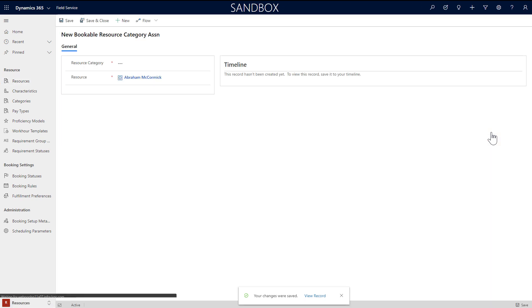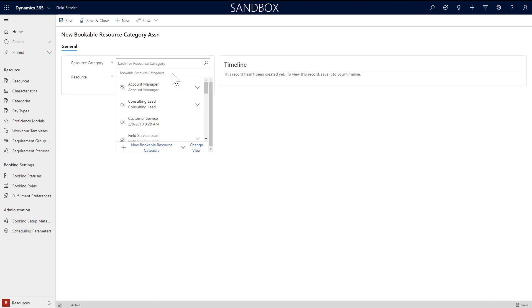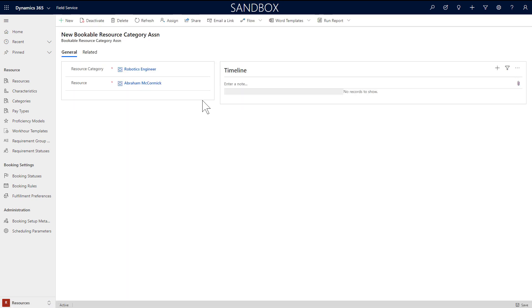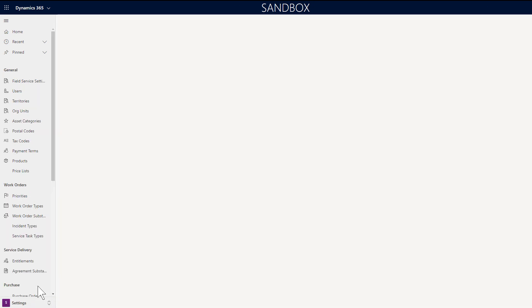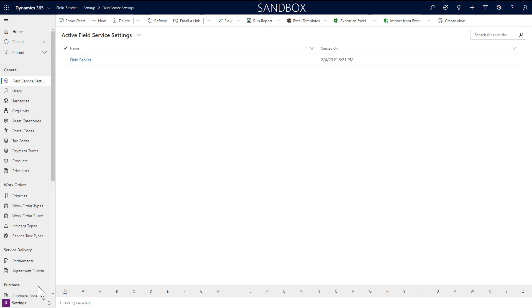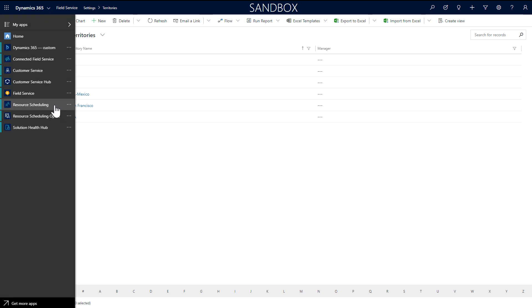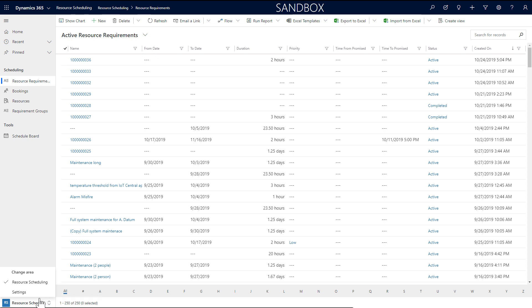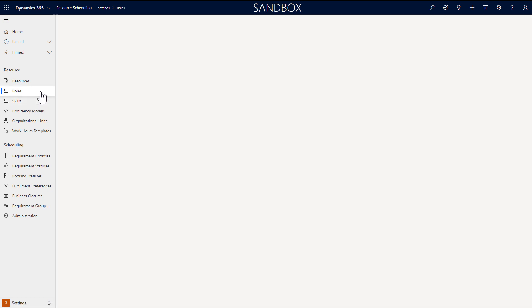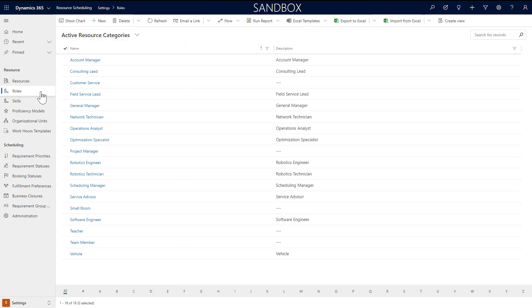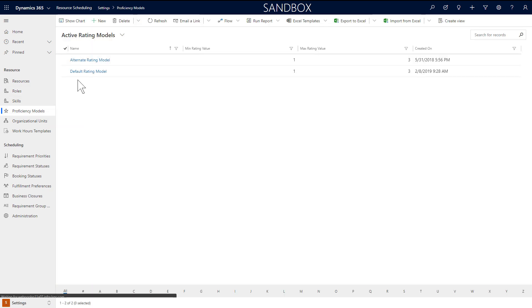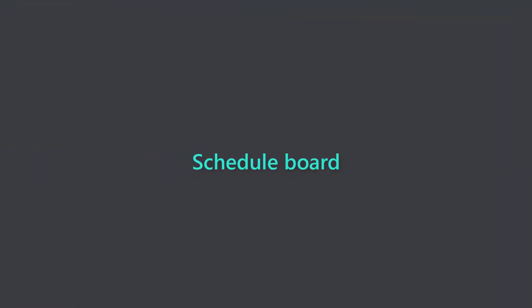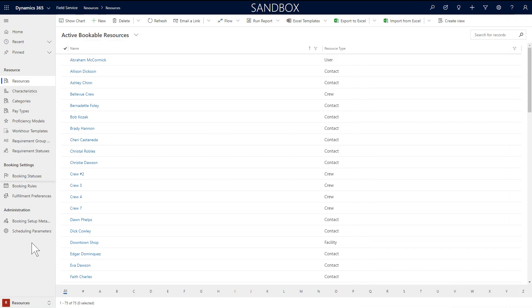Next, you can add a resource category. This defines the role or title of the resource. If you want to add more territories, go to field service, then settings, then territories, and create a new one. To create new characteristics and categories, go to the resource scheduling app, and then the settings section. Under skills, you'll see a list of all characteristics that you can associate to resources. The same is true for roles and categories. Proficiency models is where you'll define rating models.